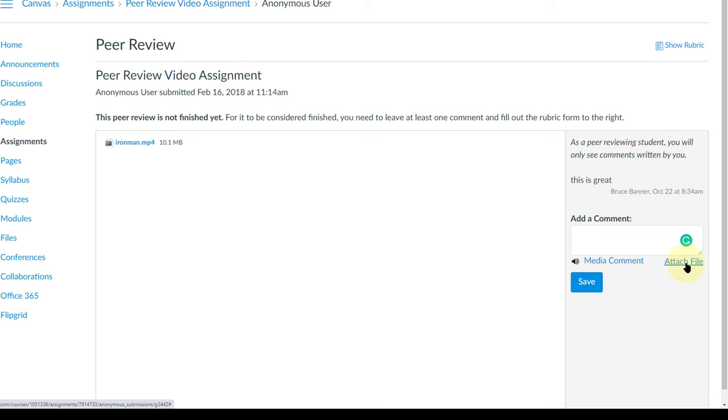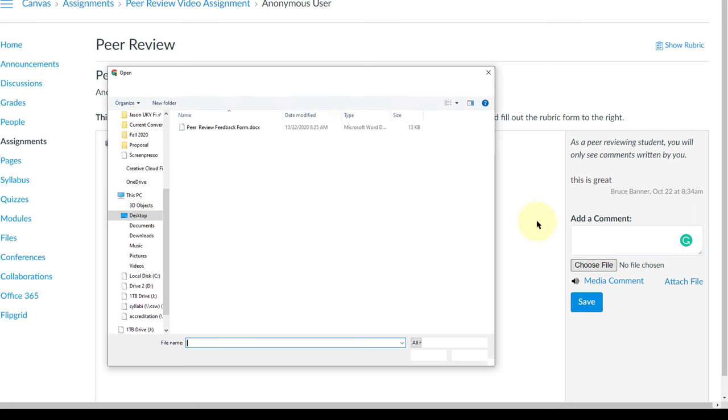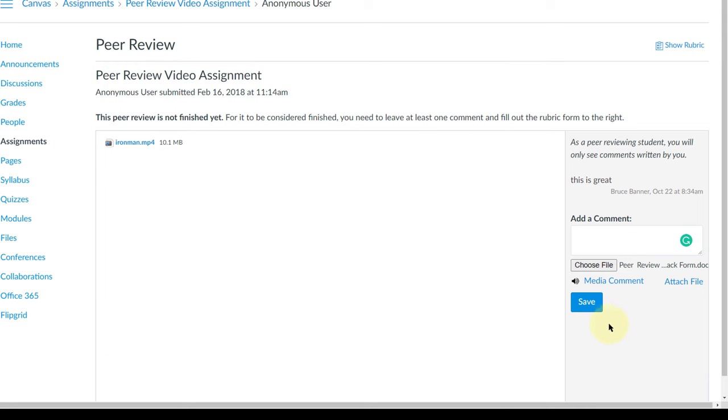In some cases a peer review the teacher will give you a word document in order to fill out for the peer review and then want you to use that word document to give back to the students. So here you can use attach file and choose file. You find your peer review form that you've downloaded and filled out and you can open it.